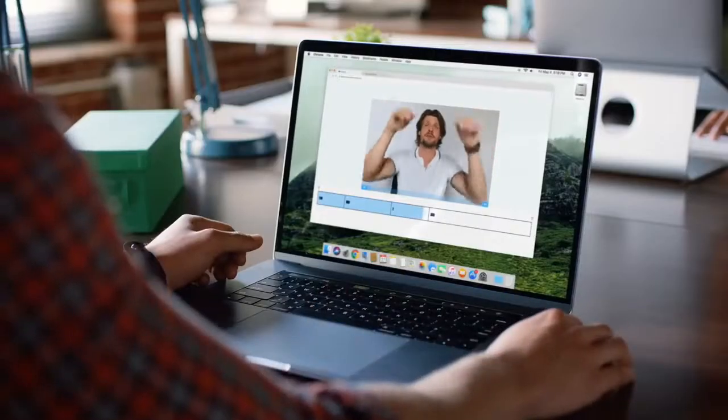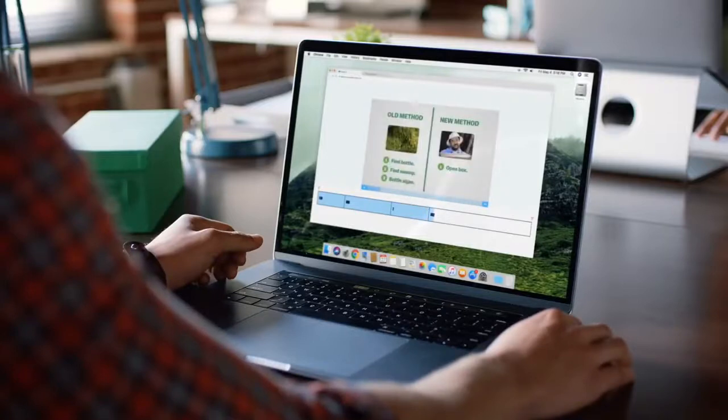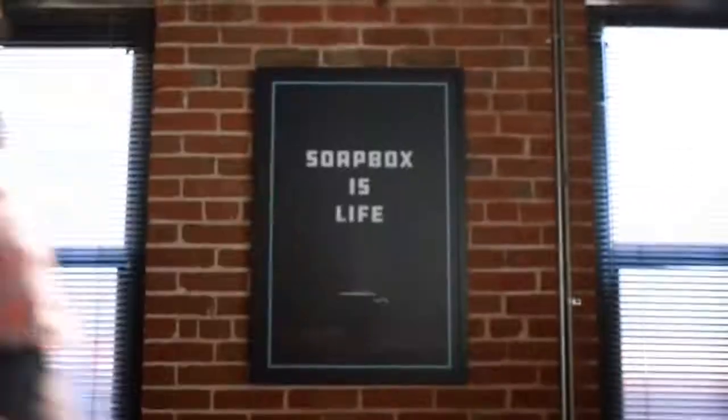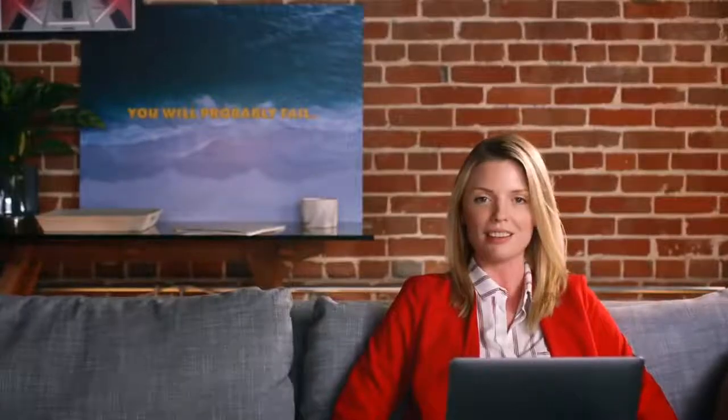The sky used to be the limit. But now it's not. Because there are no limits. Soapbox is life. Before Soapbox, Claude's pitches were a little terrible. But now, now they make me think. They make me feel.